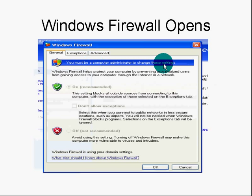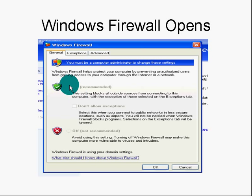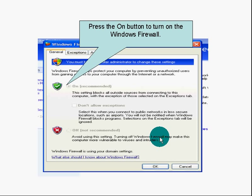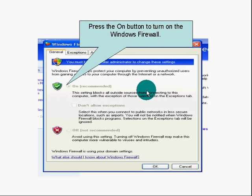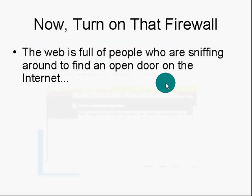You'll see that you must be a computer administrator to change these settings. It's already on, but I'm going to show you where it is. Press the On button to turn on the Windows Firewall, then press OK to save the settings.